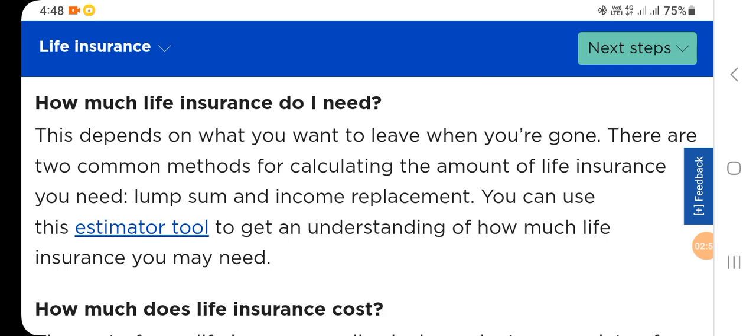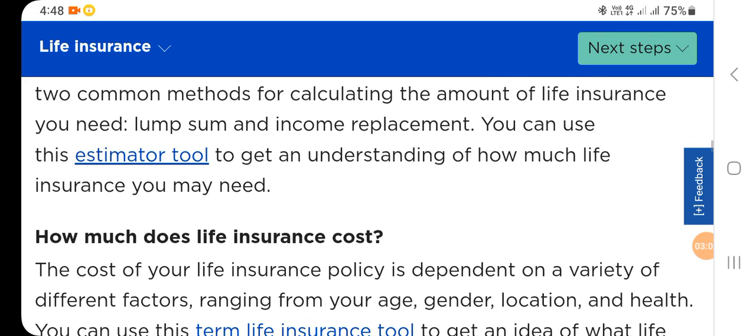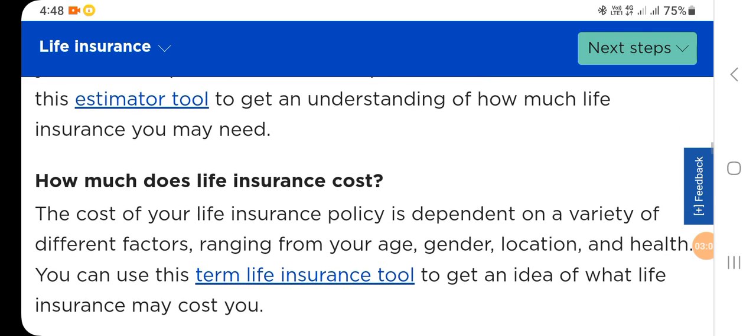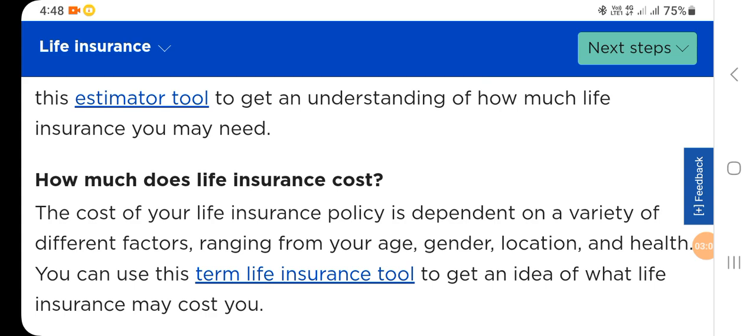You can use this estimator tool to get an understanding of how much life insurance you may need. How much does life insurance cost? The cost of your life insurance policy is dependent on a variety of different factors ranging from your age, gender, location, and health.